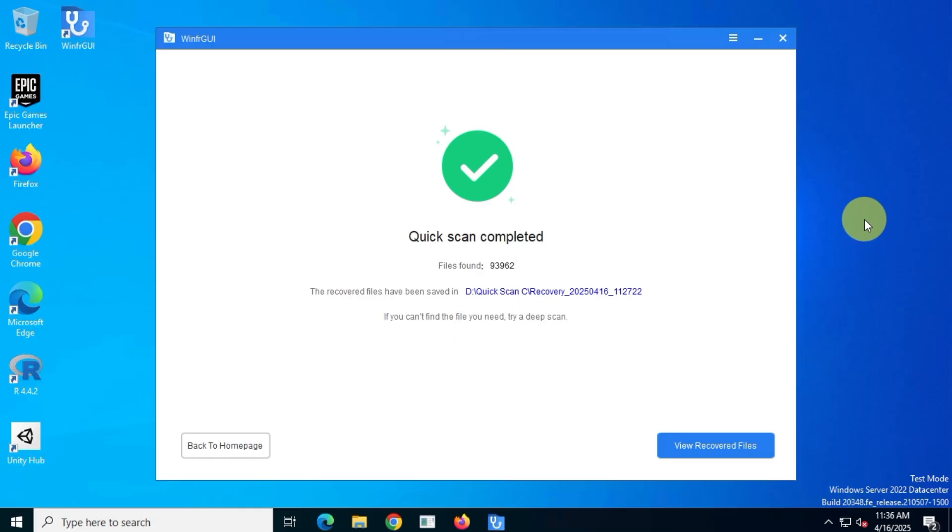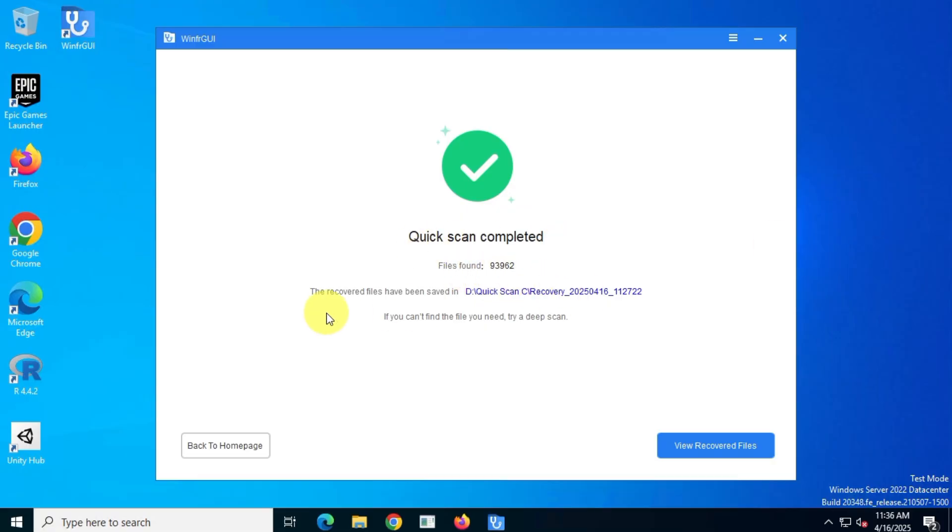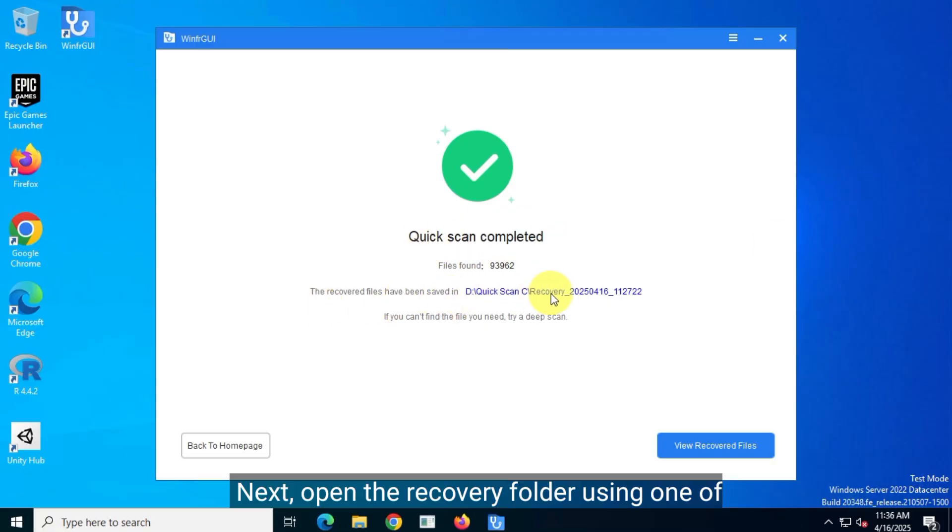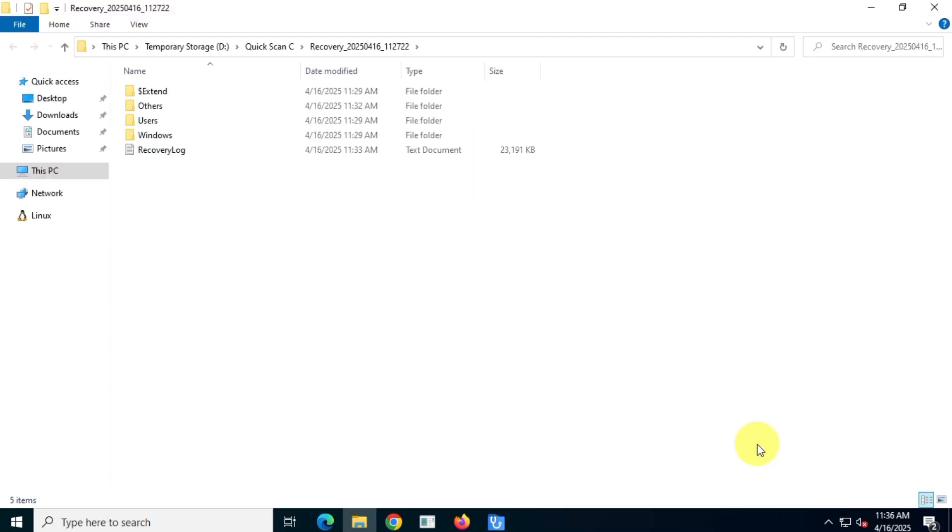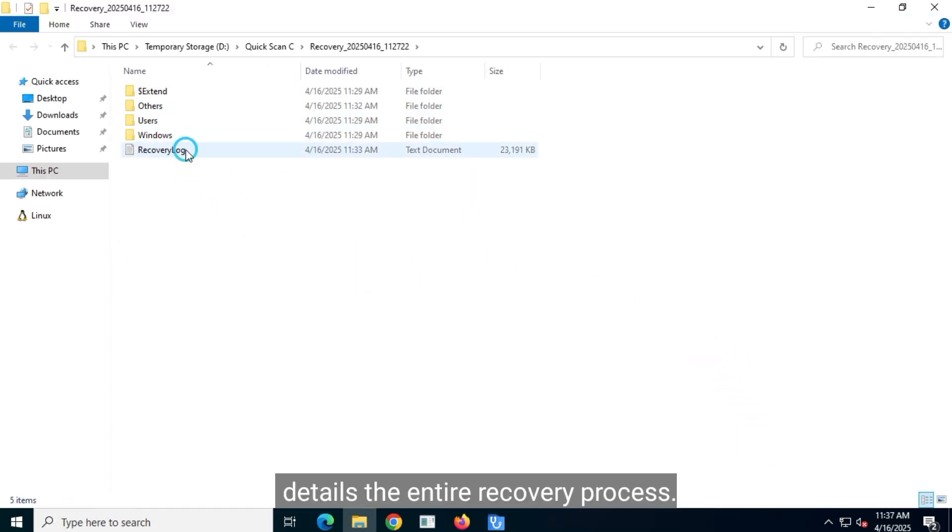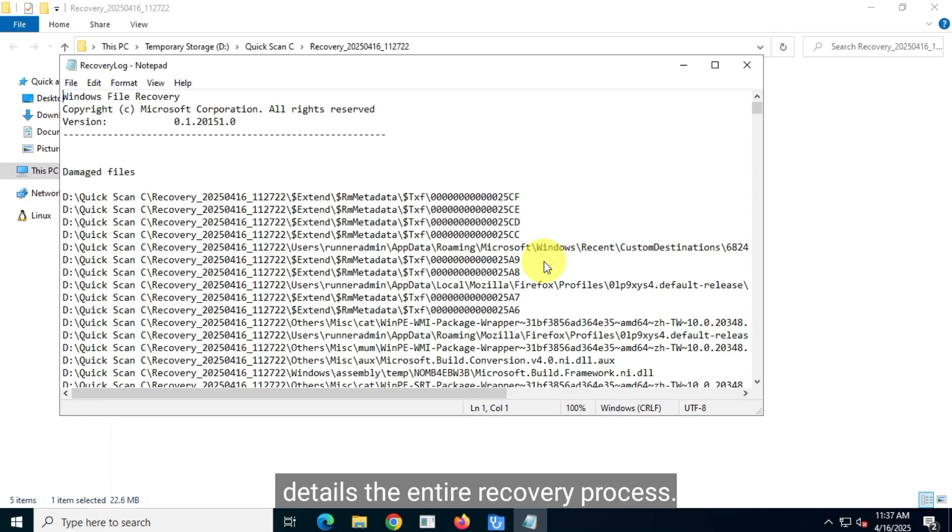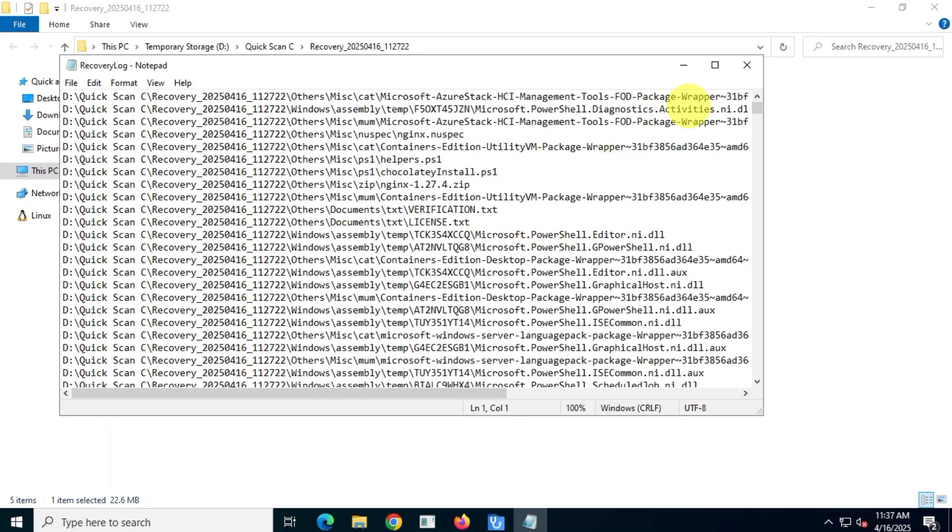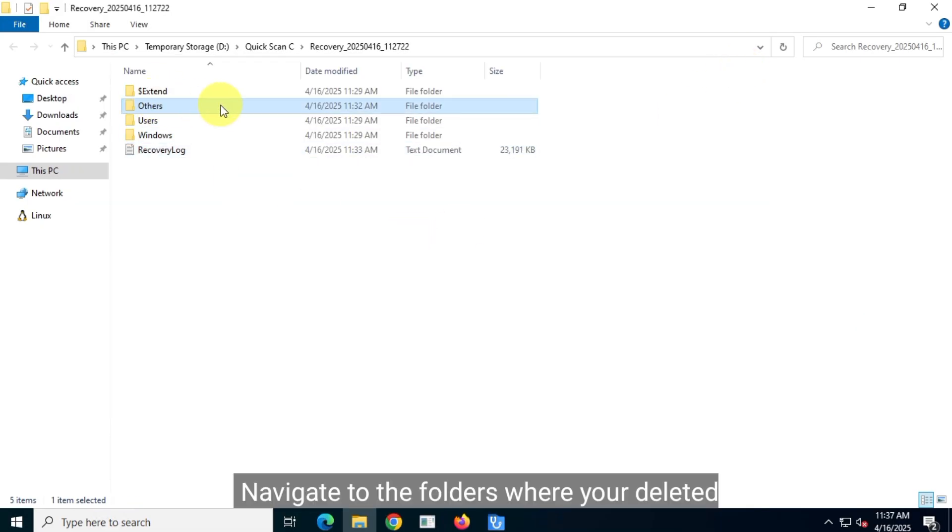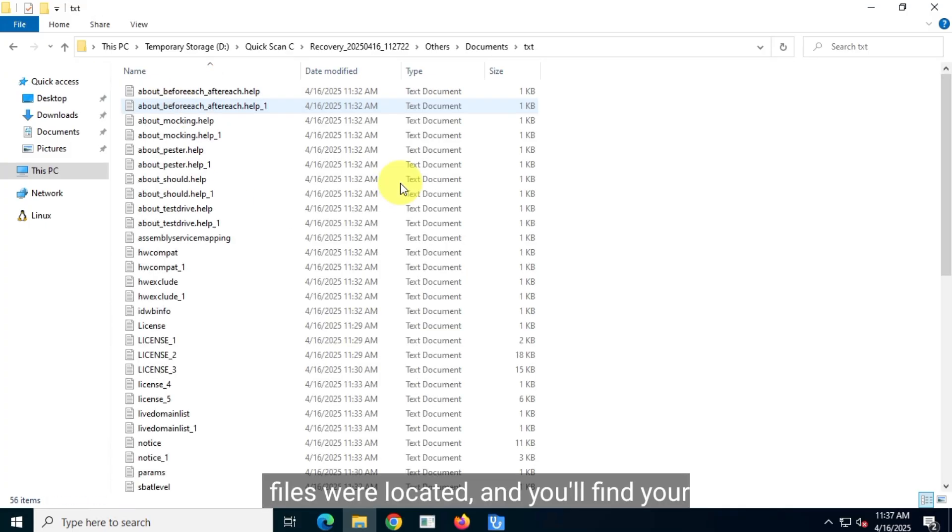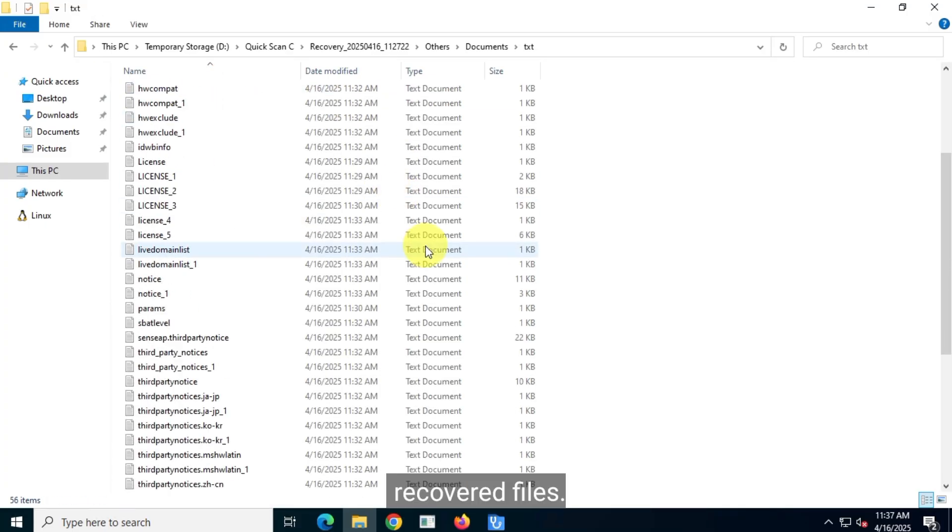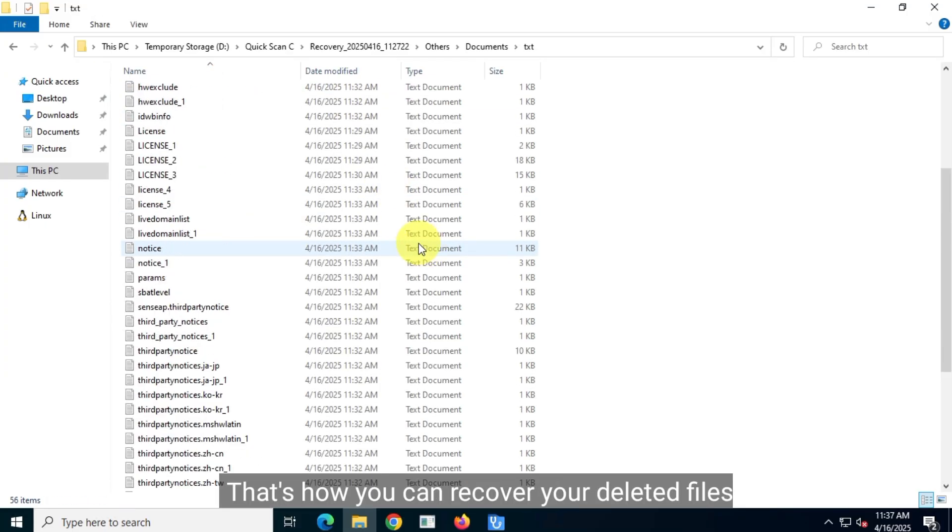A few moments later, as you can see, the quick scan is now complete. Next, open the recovery folder using one of the available options. You'll first see a data recovery log file that details the entire recovery process. Navigate to the folders where your deleted files were located and you'll find your recovered files.